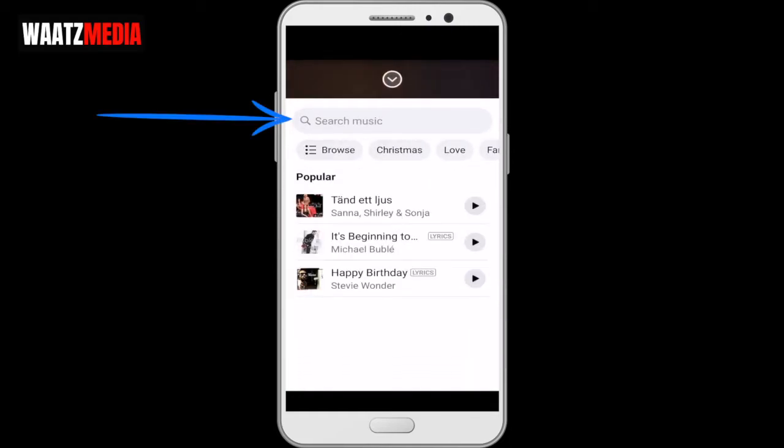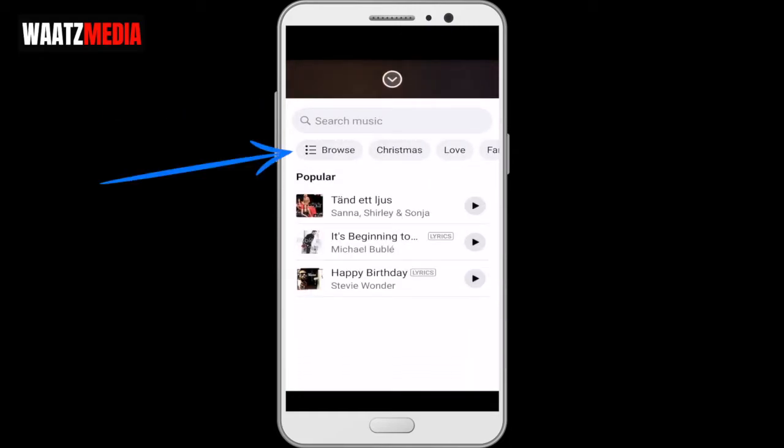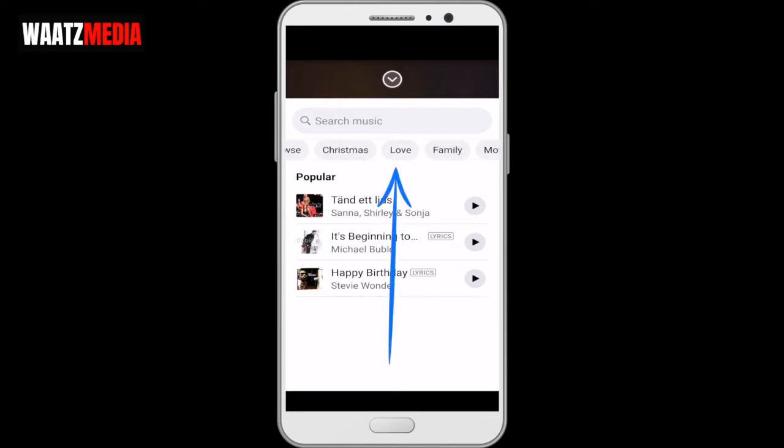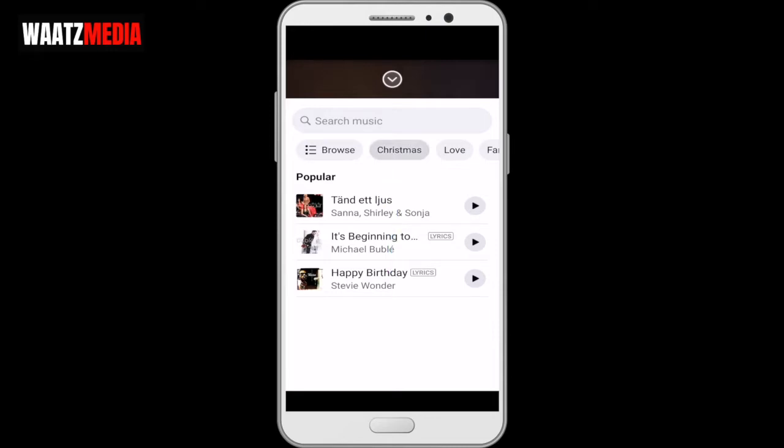Now you can search for music, or you can browse or click on a specific category like Christmas. I'm going to click on Christmas.